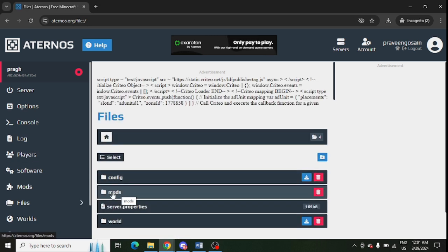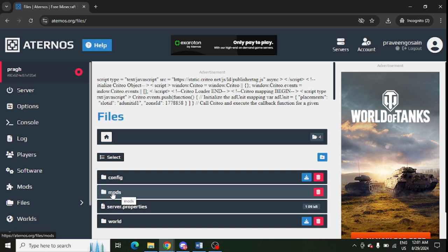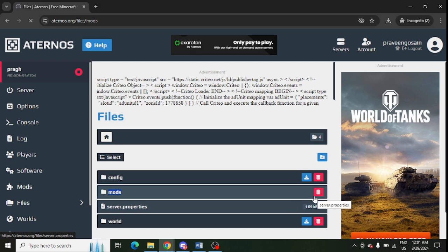Just need to delete here in front of mods and delete all the mods from here. Just click on delete.